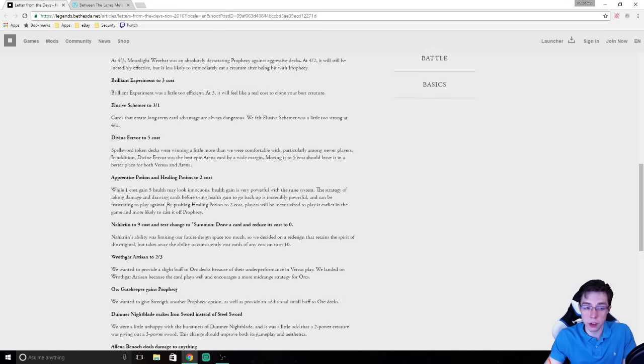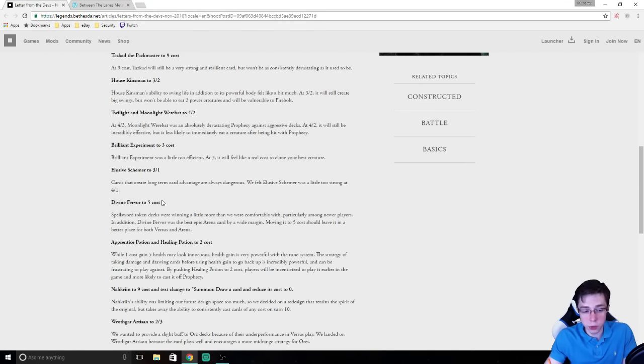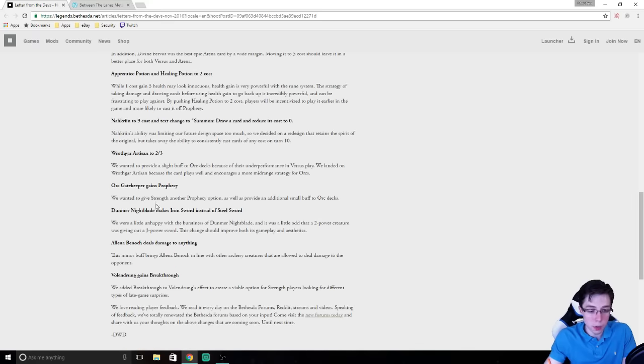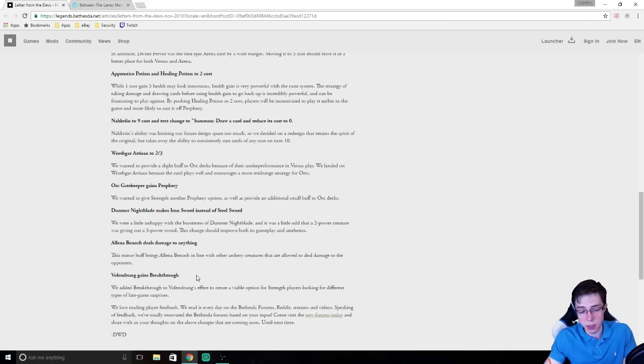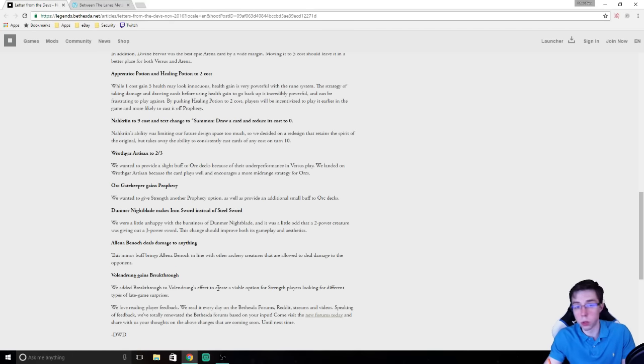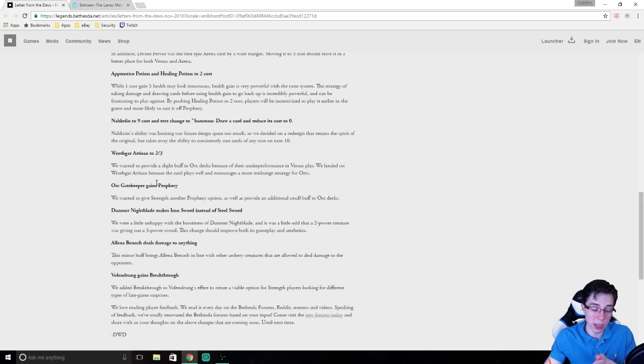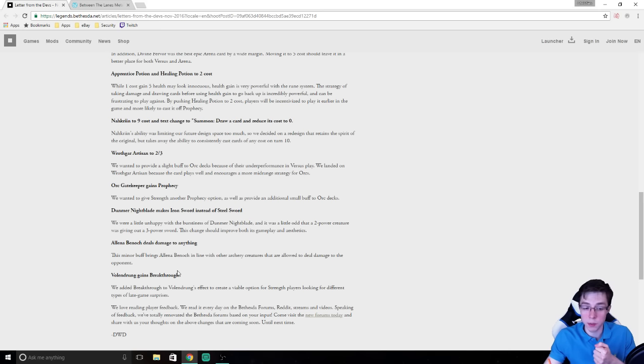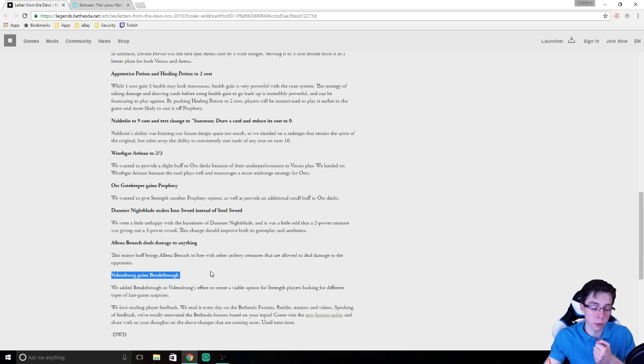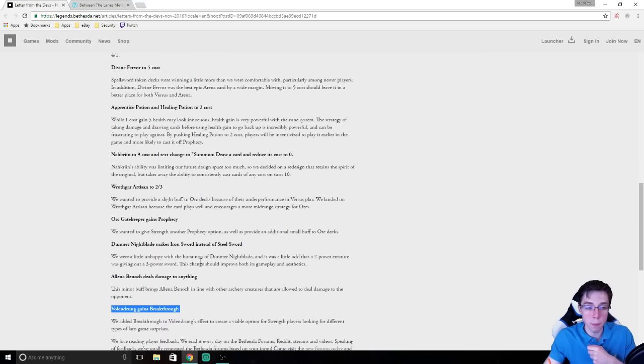Nothing in Endurance got touched, which is important. Strength actually got some buffs, and I think we might see some additional cool cards being played, such as the Orc Clan Gatekeeper, in the aggressive red decks. Volund Drunk perhaps for some late game. I've seen people play it in Archer before. Maybe they'll try to play it again.